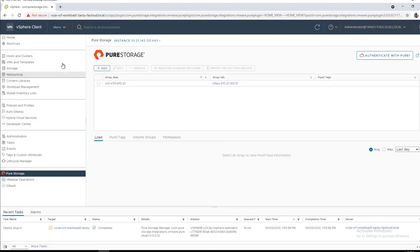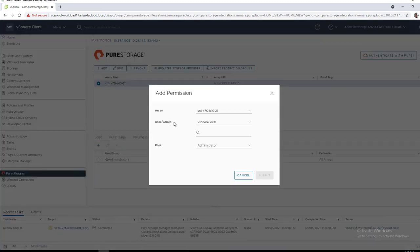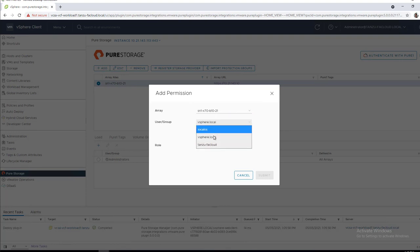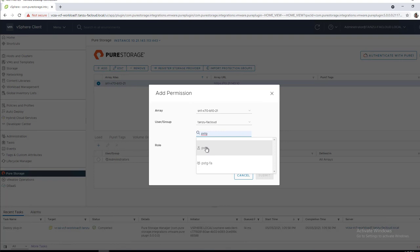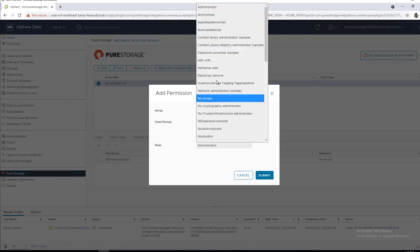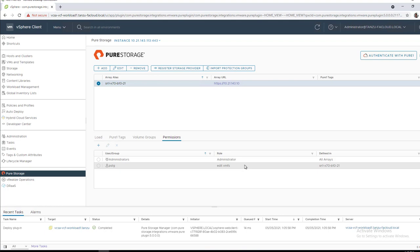With the array now added, we'll now see that there's this new permissions tab and we'll add that same permission to this array as well. We have the option of adding this to all arrays, but since we just have this one, we'll use just this one. We'll find our pstg user again and then we'll give it that edit vMFS role that we created earlier in this demo video. Okay, now this array has this permission and role assigned to it, as we can see here.